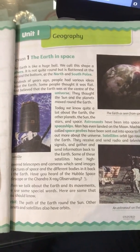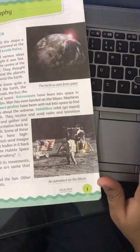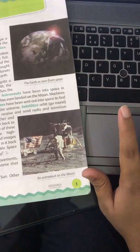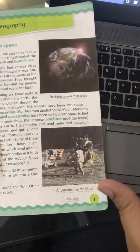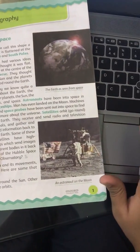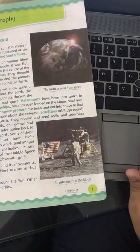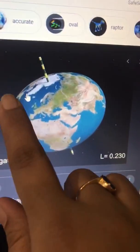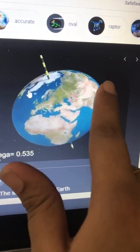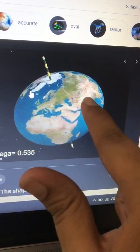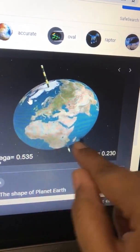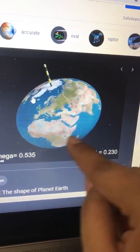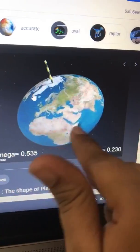So it is not exactly round. It is flattened from the north pole and the south pole — from the bottom and the top. As you can see in the picture, the shape of the earth is not completely round; it is kind of elliptical or oval. It is flattened from the top and the bottom, from the north pole and the south pole. This shape is known as an elliptical shape.